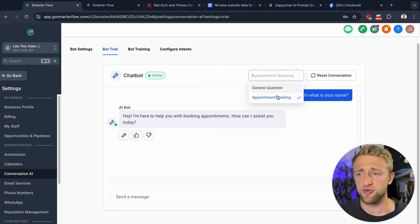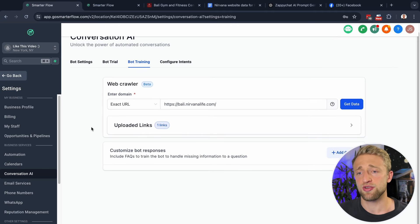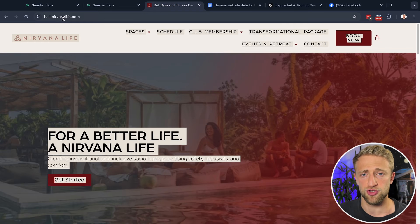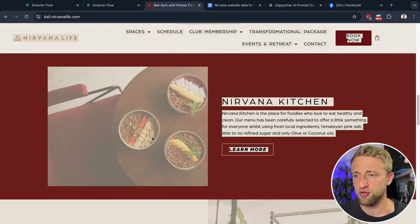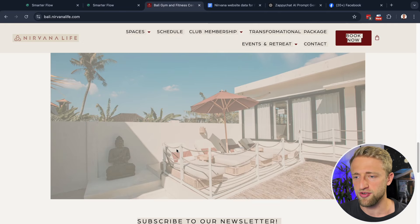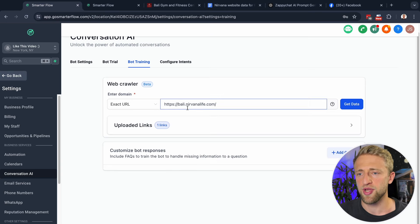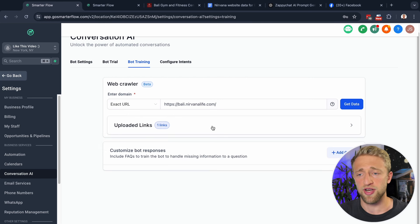From within here, we can choose different bots — the appointment booking bot or the general FAQ answering bot. Let's move on to Bot Training. This is where you set up FAQs for the AI chatbot. You can set up FAQs by scraping URLs. We're going to set up an AI chatbot for this gym in Bali — I'm in Bali right now, it's an amazing gym with an awesome recovery area, pool, kitchen, workout area, and spa sauna. You can scrape an exact URL and say, 'Create FAQs based on this URL.'